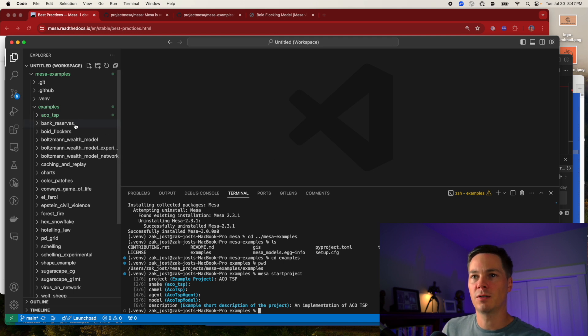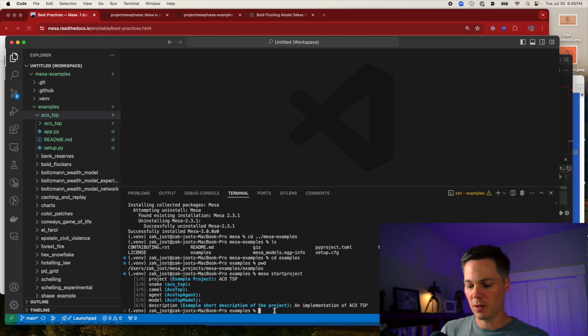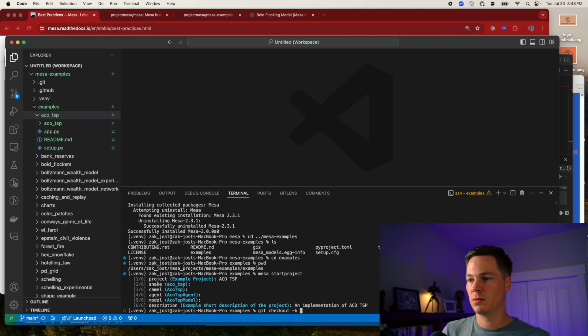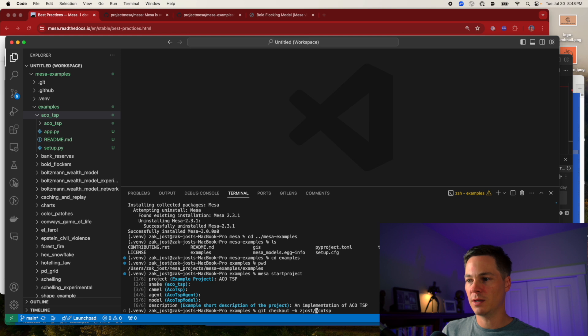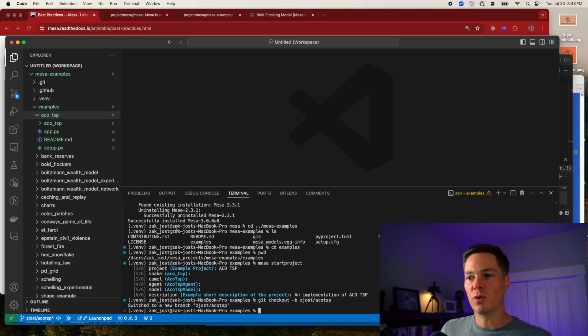So now it's created a new directory for me with all this new code. I'm going to go ahead and check out a new branch. Just in case I push it. So now I have my own branch.